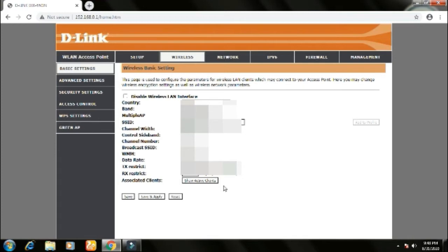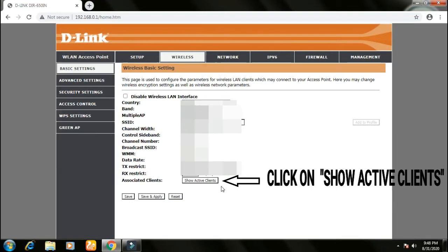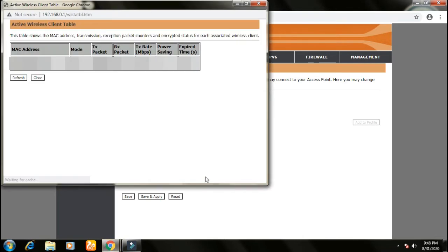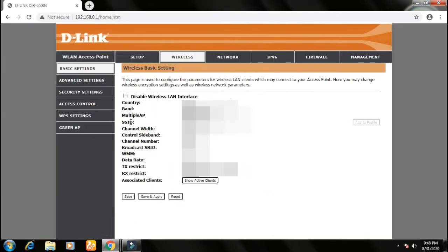First of all you need to know the MAC address of the device that you are blocking or you want to allow. So you can get that by clicking on show active clients. This will show the number of devices connected to your Wi-Fi network and their MAC addresses. So leave this window and come back to our wireless tab.